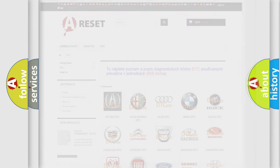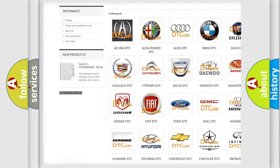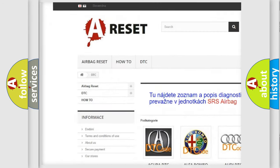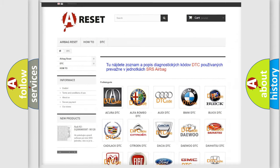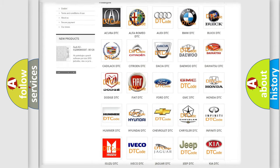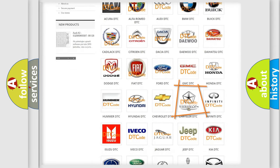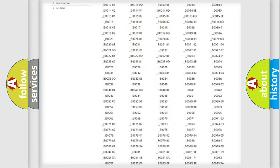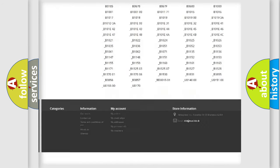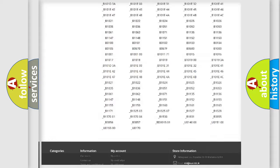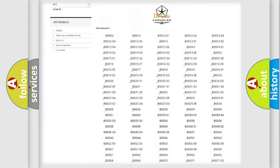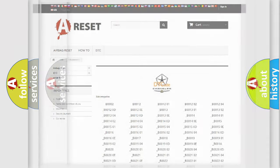Our website airbagreset.sk produces useful videos for you. You do not have to go through the OBD2 protocol anymore to know how to troubleshoot any car breakdown. You will find all the diagnostic codes that can be diagnosed in Chrysler vehicles, and many other useful things.